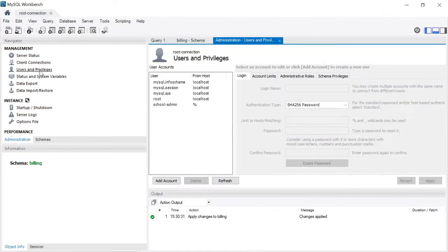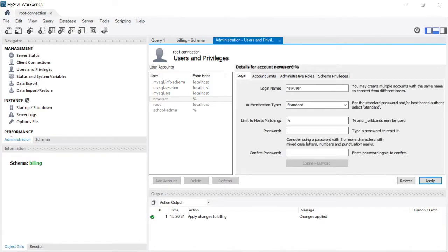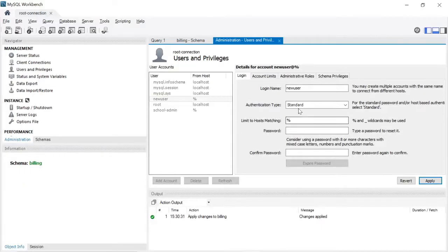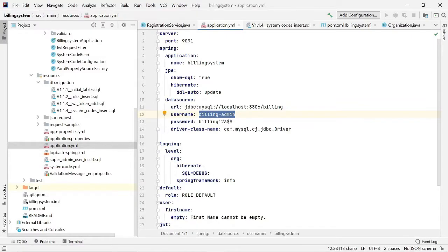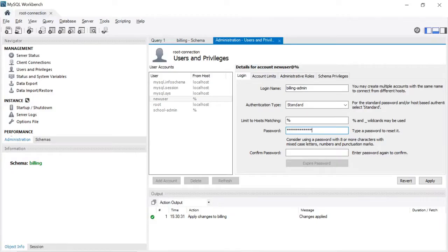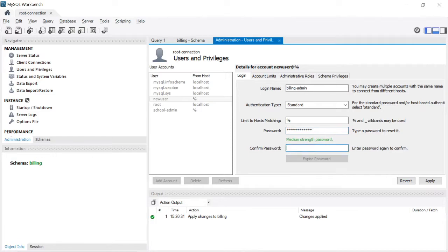Click on Users and Privileges. Here you can see the Add Account button — click it. I want to create a username 'billing_admin'. Copy that and paste it in the login name field. Then the password is 'billing123$$'. Copy that and paste it in the password field.